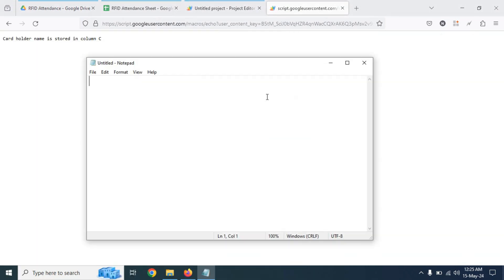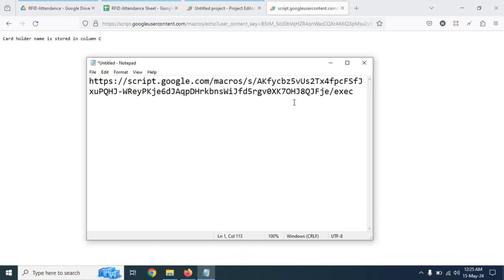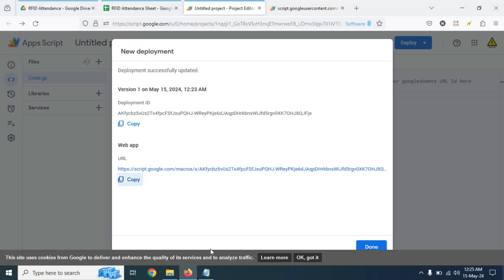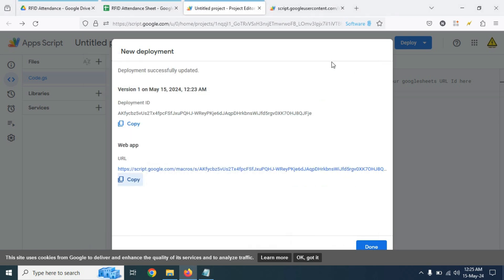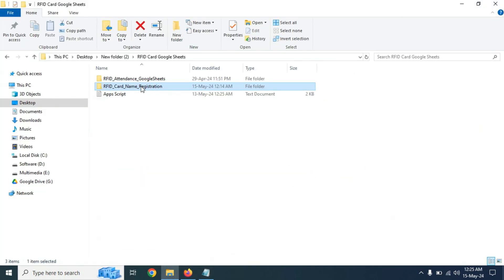Now we need to save the link which we have copied and add question mark, then name equal sign. We will use this link later.